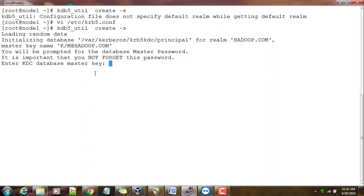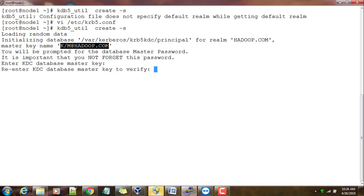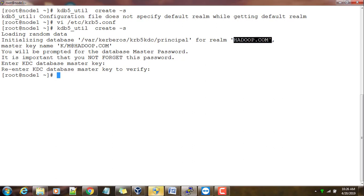Go ahead and type the kdb5_util command. Initially it's going to create a principal - any entries in Kerberos are called principals. This is the entry which is going to create. It's asking for a password for that, so type one password. Once prompted again, type it.